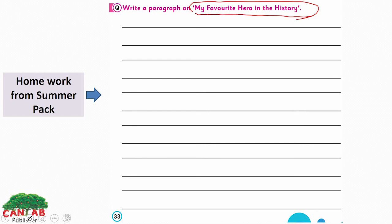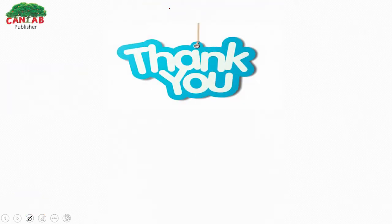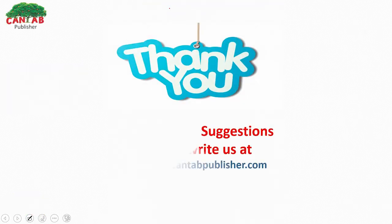This is also your homework from the summer pack: write a few lines about the internet. Give it an introduction — what is the internet, why we use it, and what are its benefits and disadvantages. You have to write about these two topics. I hope you have enjoyed my lesson and you will do your homework. Thank you.